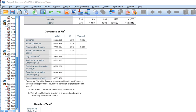That concludes our discussion of Poisson and negative binomial regression. I hope you found this useful.